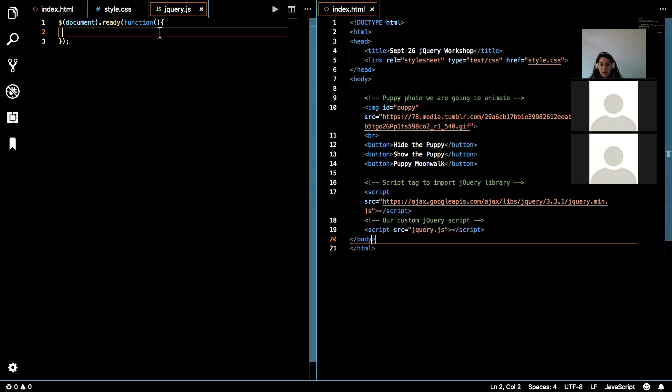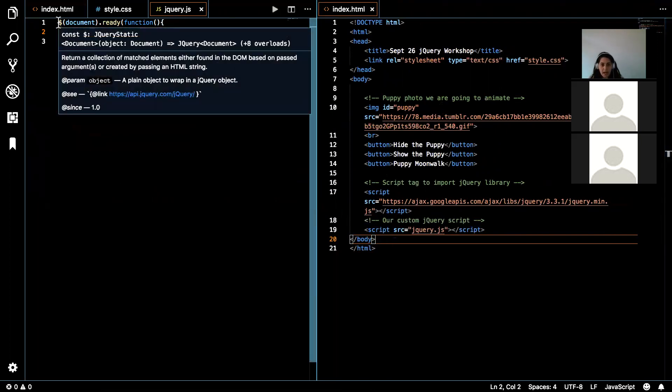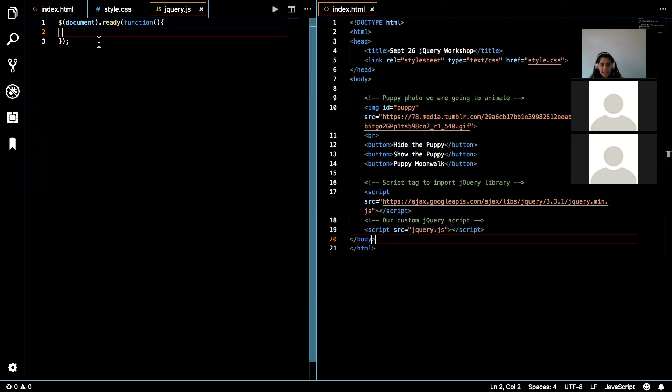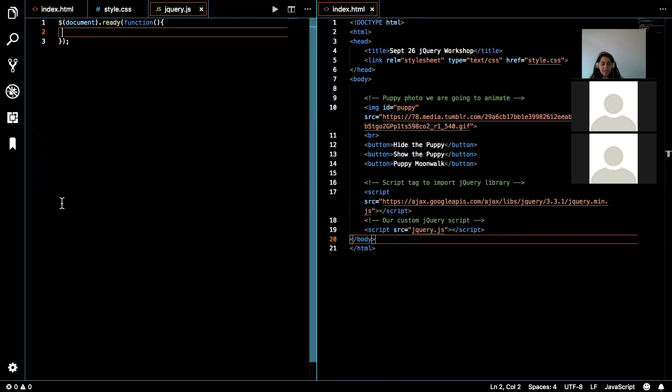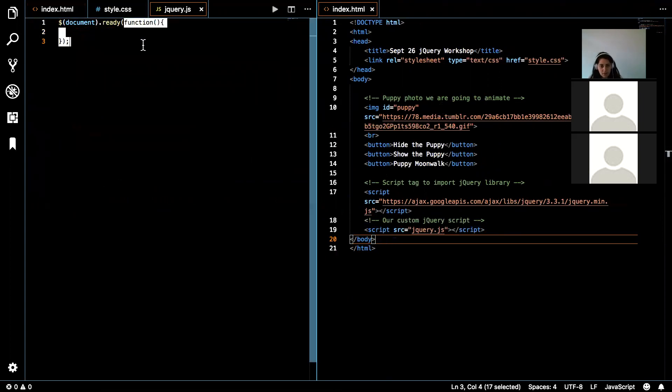So in our jQuery, let's take a look at what we've got here. So right here, what we're saying so far is once the document is ready, and that means once the document has fully loaded, the page is fully loaded, I'm going to perform a function.